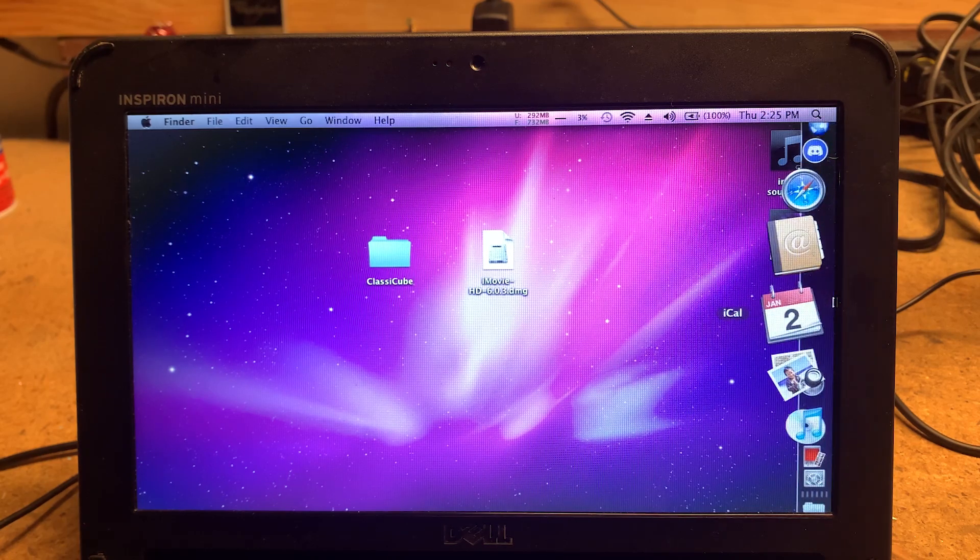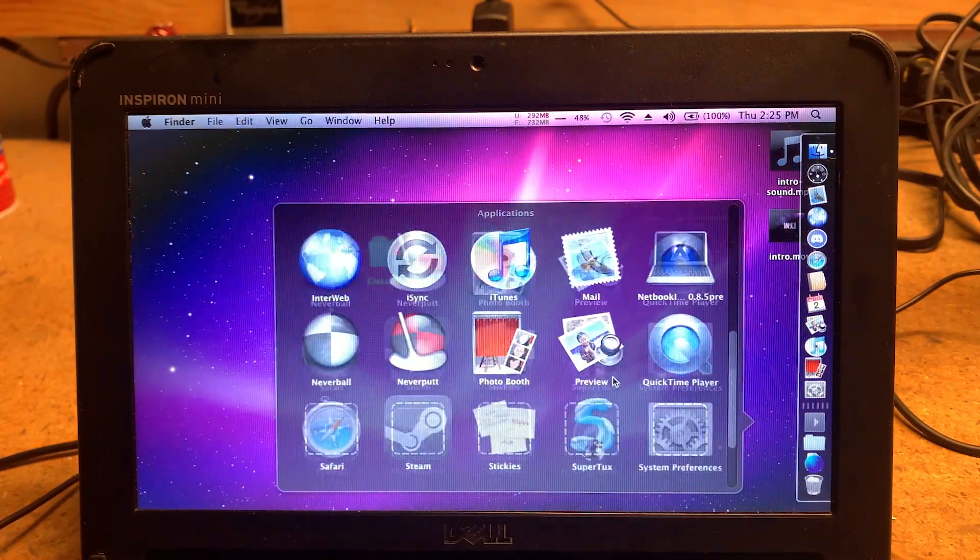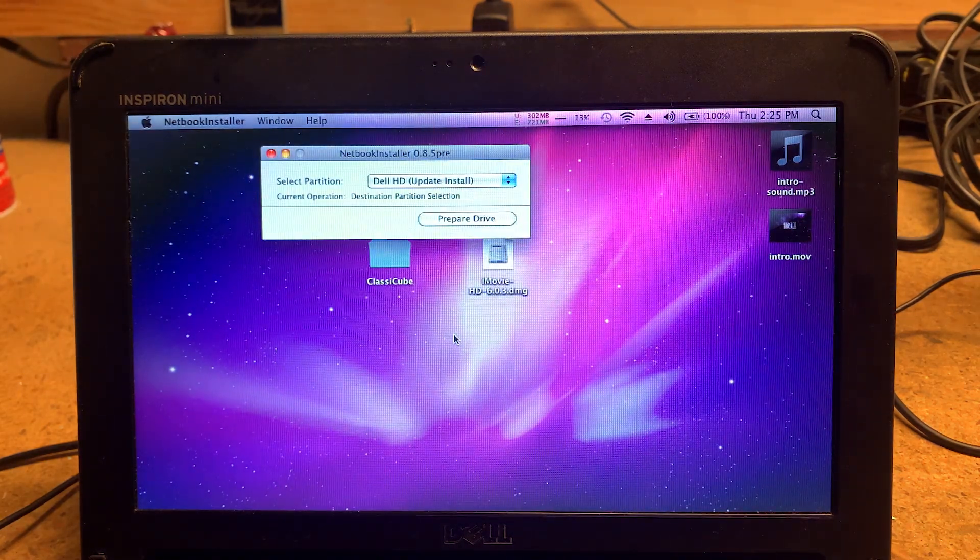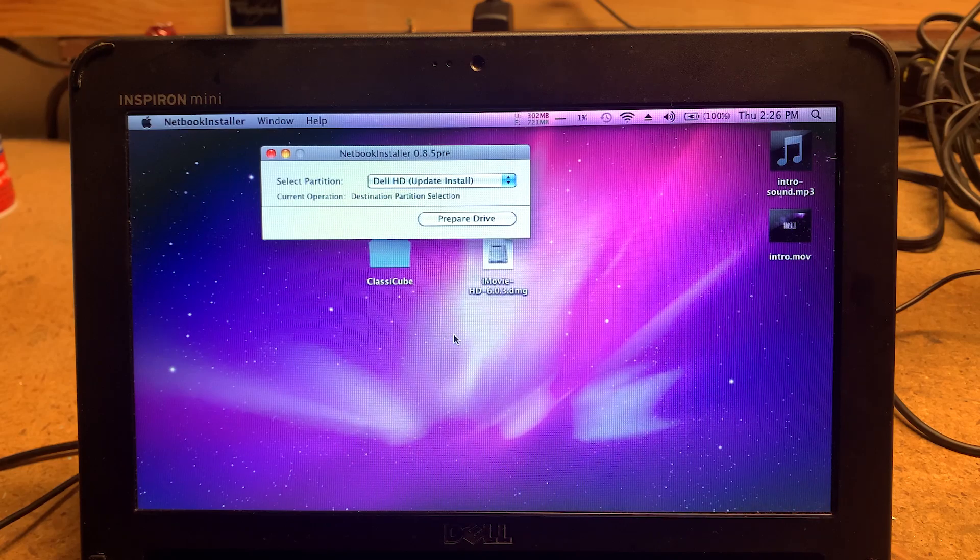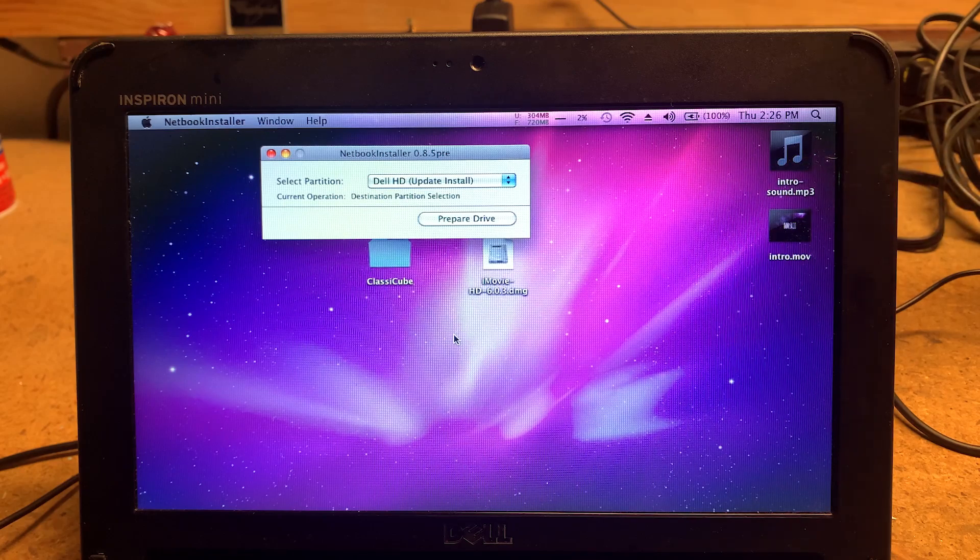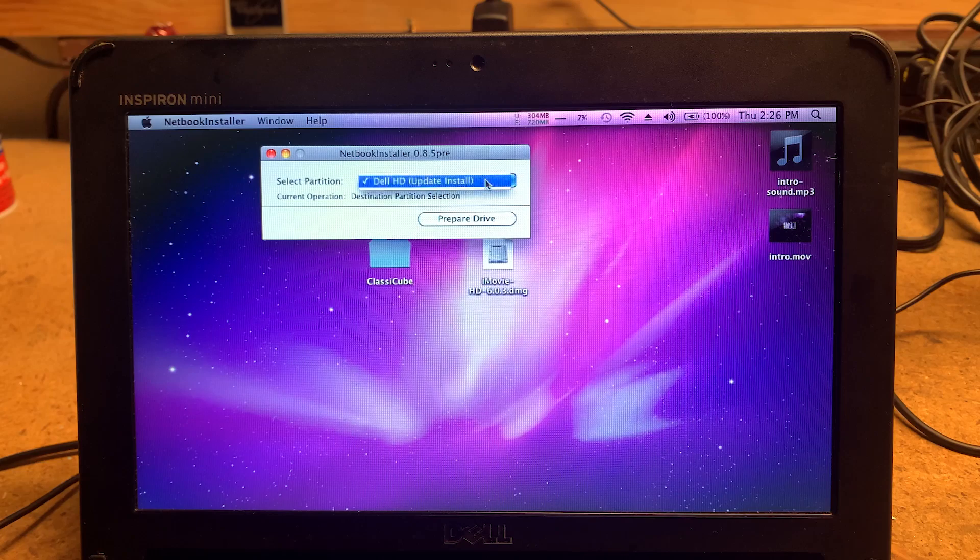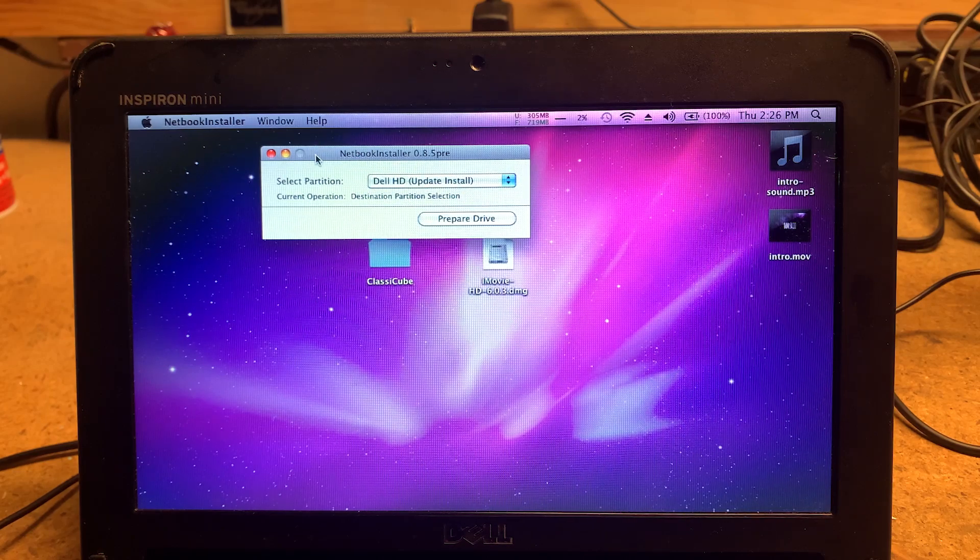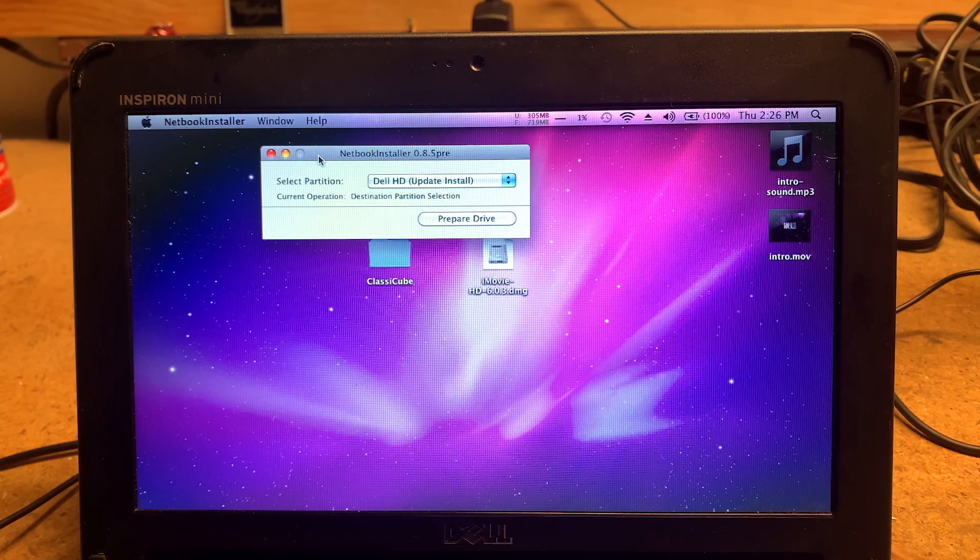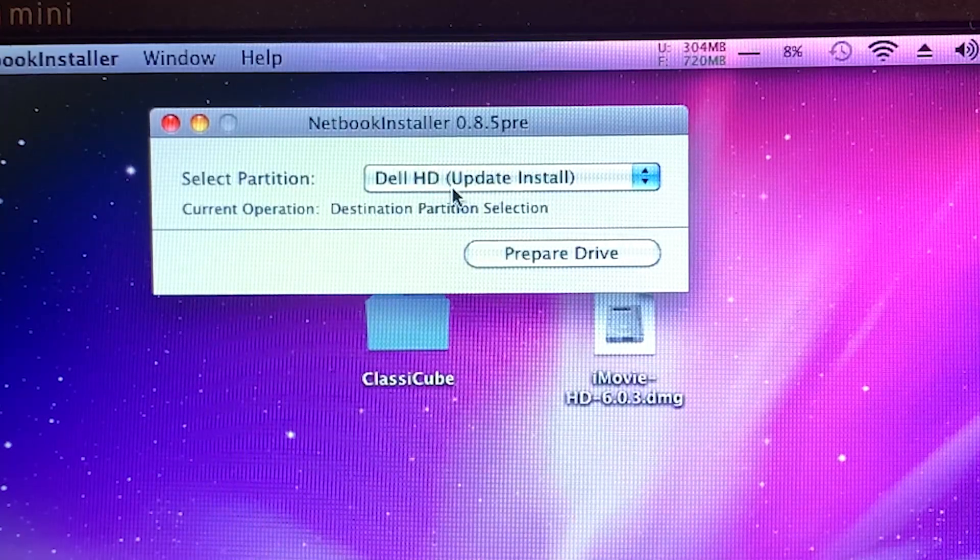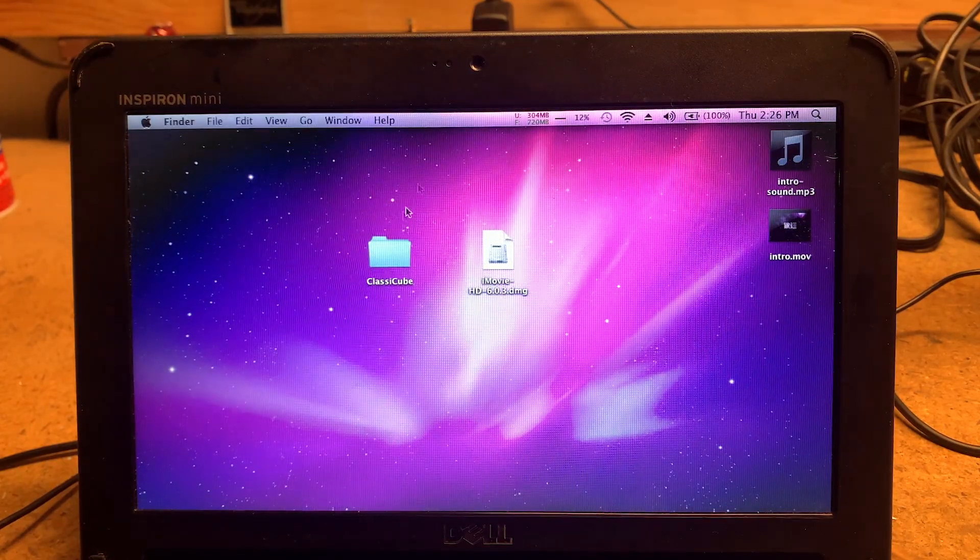So basically you go into applications and then you go to netbook installer. So I ran this on my 2006 iMac because you need a Mac to do this and I don't think it'll work in modern macOS, at least this tool. I was able to restore the USB but not run this tool. You just basically set the installer or the hard drive. But then after it was installed, a lot of things didn't work. The graphics were super glitchy and it wouldn't really work well. But then I ran this tool, selected the internal SSD and now it works really good. As good as you would expect.